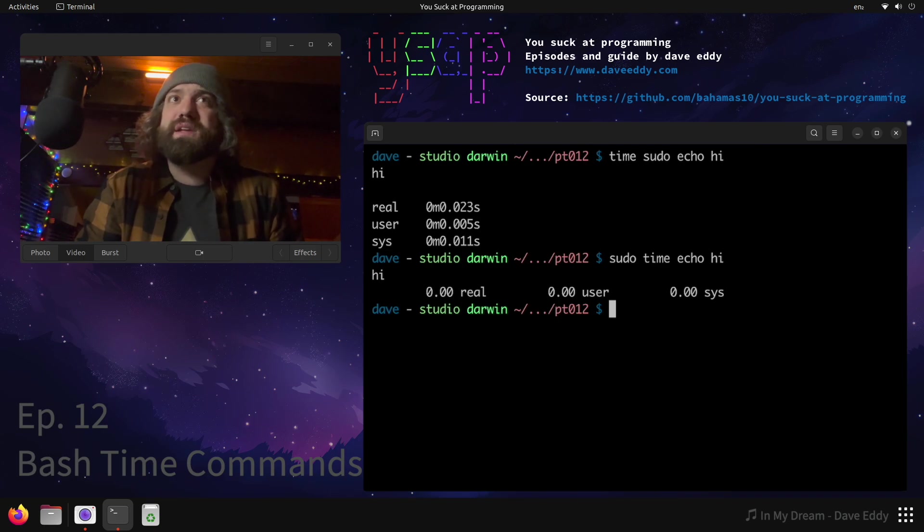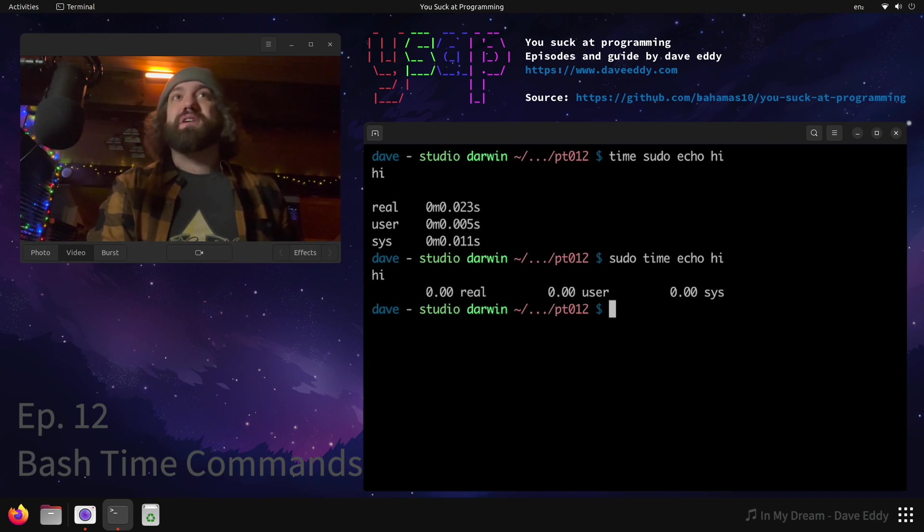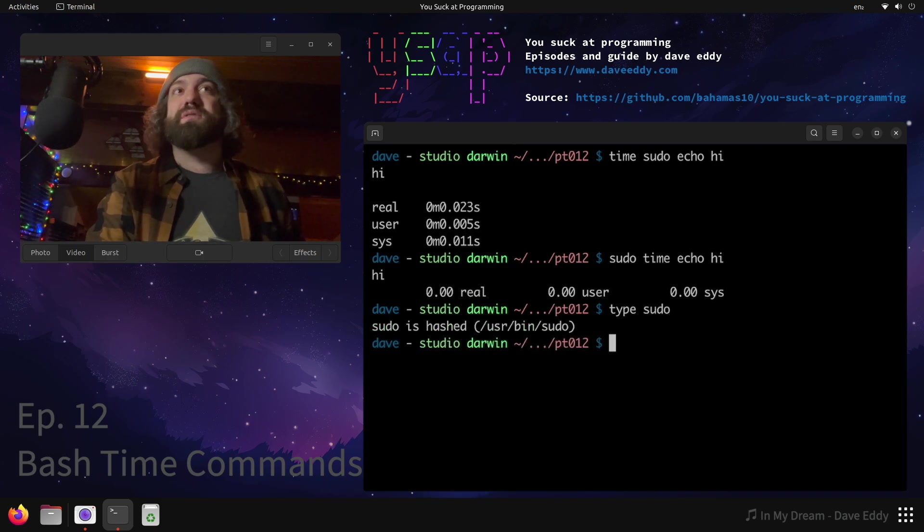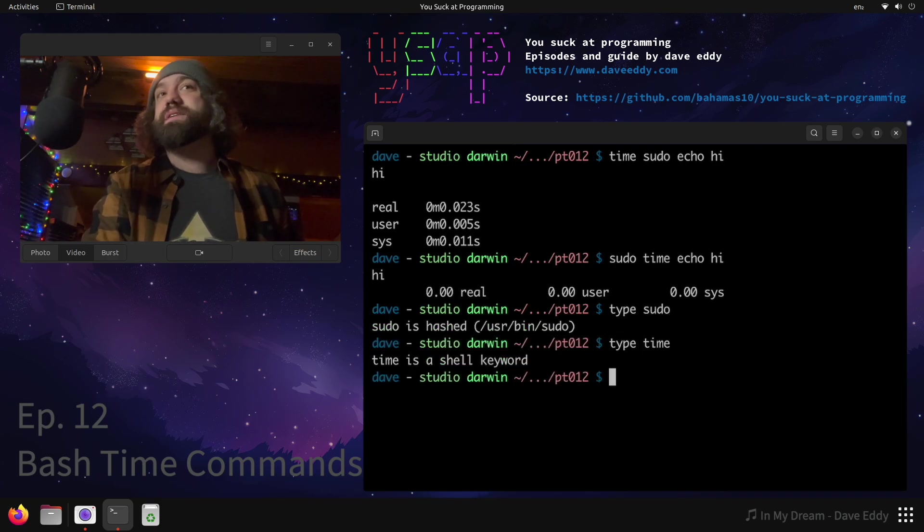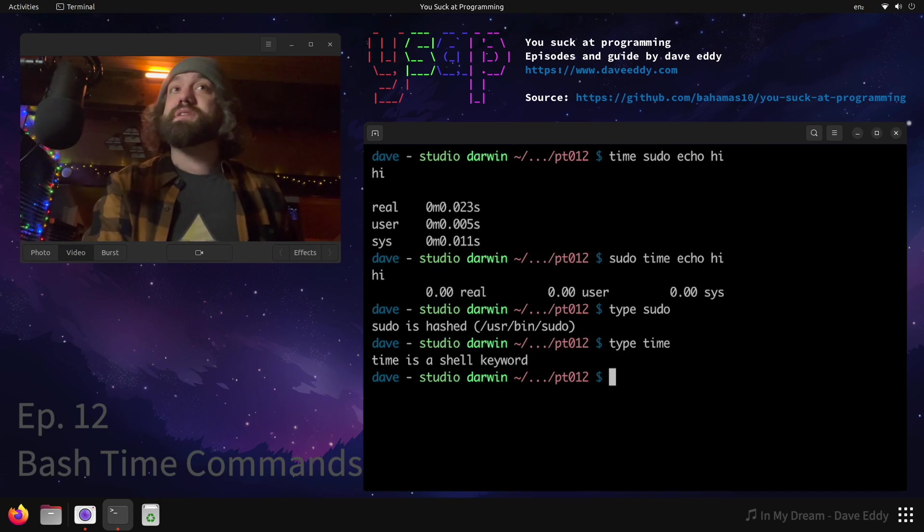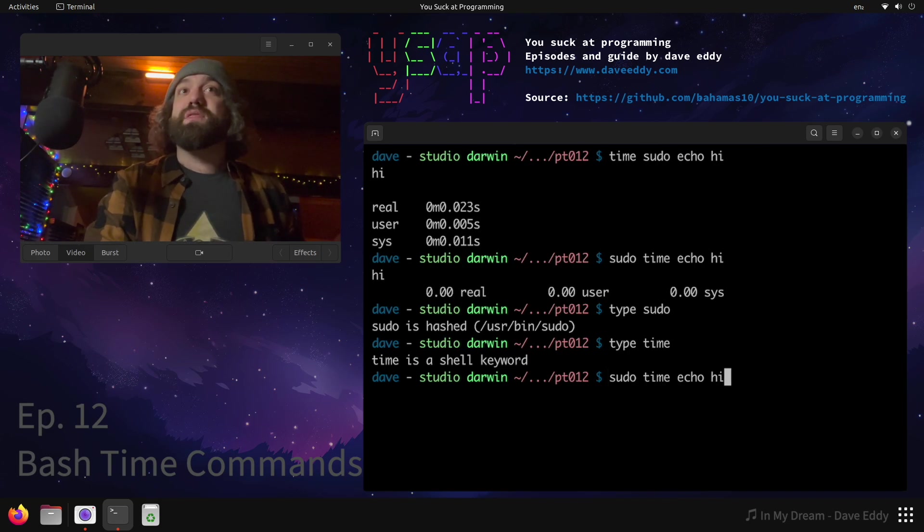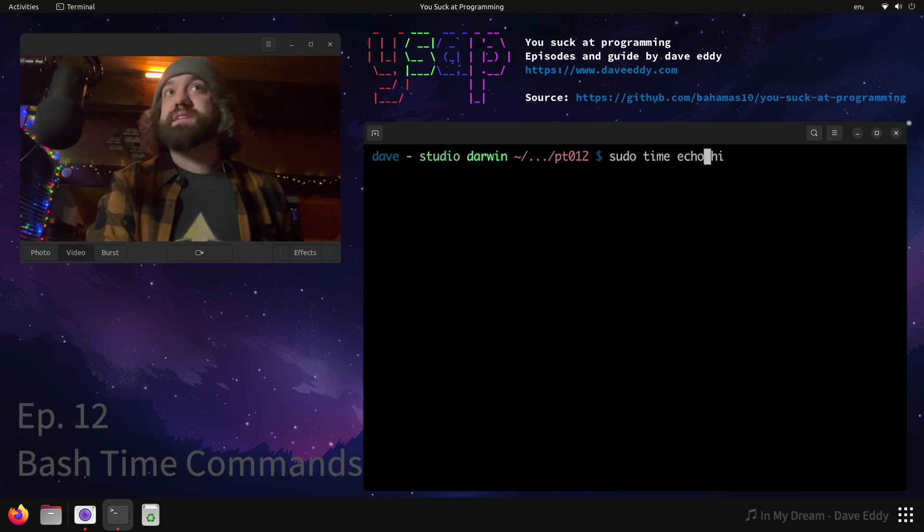Here's a really fun thing, you ready for this? Let's look at the type of sudo. Sudo is an external command. Let's look at the type of time. Time is a shell keyword - time is built into the shell, sudo is not. So when we ran this command, sudo is an external command, it didn't run the time that was built into the shell. In fact, it didn't even run echo that was built in the shell - it ran both of those as commands.